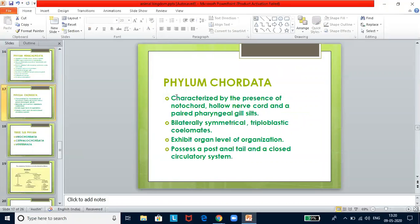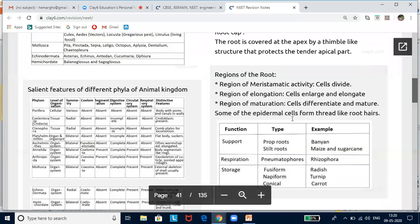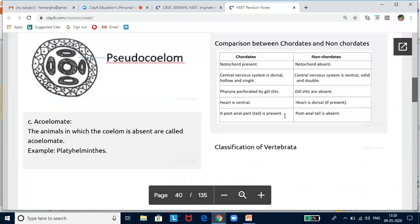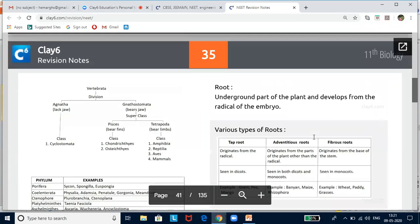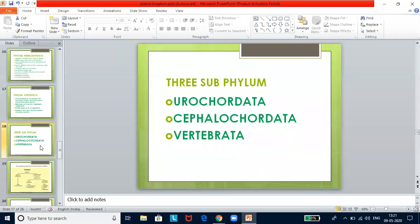Phylum Chordata is characterized by the presence of a notochord, hollow nerve cord, and paired pharyngeal gill slits. They are bilaterally symmetrical, triploblastic, coelomate, with organ system level of organization. They possess a post-anal tail and a closed circulatory system. Comparing chordates and non-chordates: in chordates, the notochord is present, the CNS is dorsal, hollow, and single, gill slits are present, heart is ventral, and a post-anal tail is present. In non-chordates, the notochord is absent, the CNS is ventral, solid, and double, gill slits are absent, and heart is dorsal if present. The three subphyla of Chordata are Urochordata, Cephalochordata, and Vertebrata.